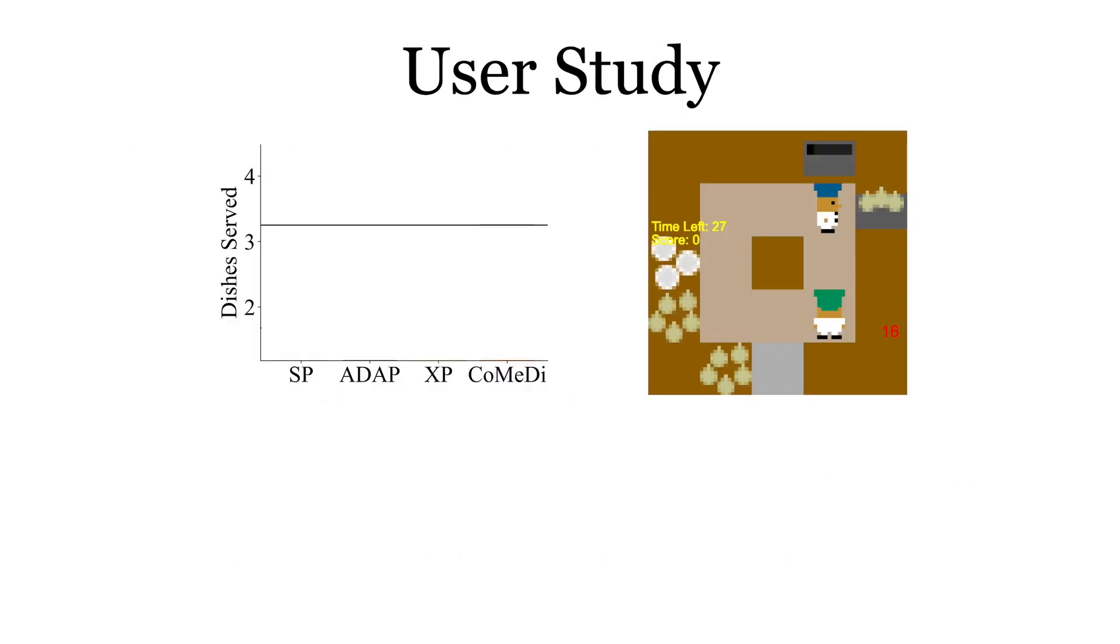We test the effectiveness of our method for human-AI collaboration in the game of Overcooked. We conducted a user study pairing people with various convention-aware agents generated using CoMeDi and various baselines. This figure shows the number of dishes served under various conditions. The solid horizontal line is the score when playing with an expert partner.